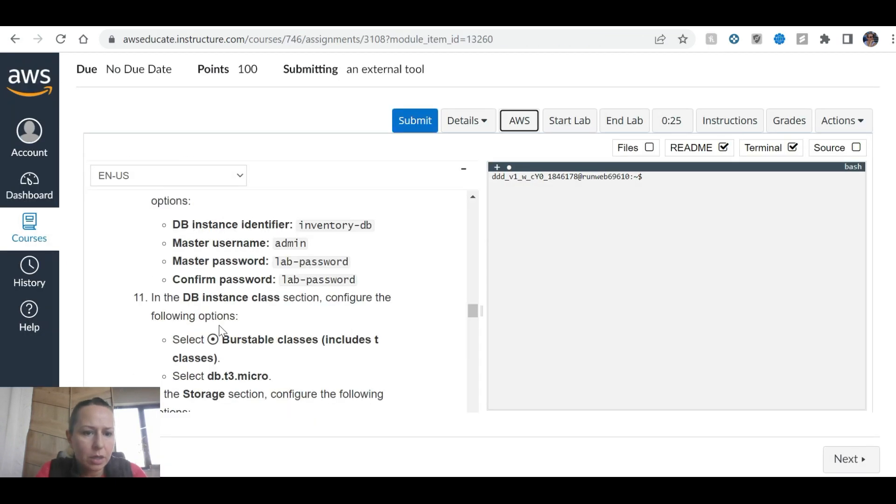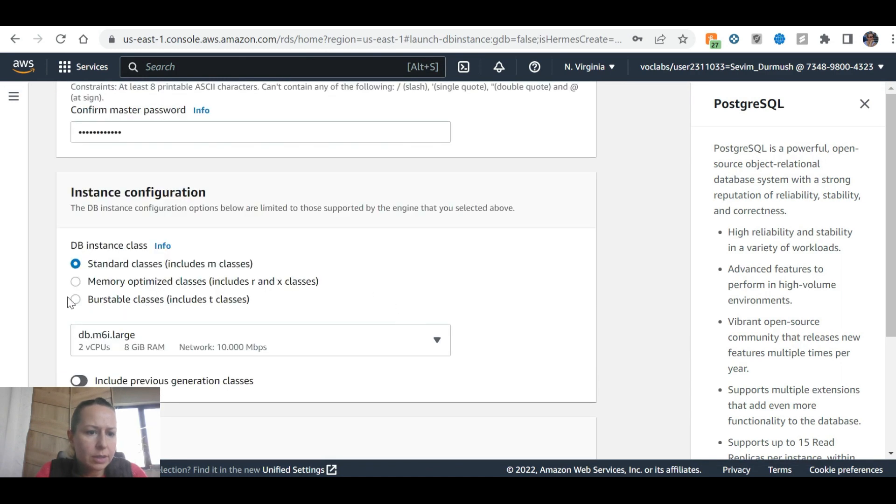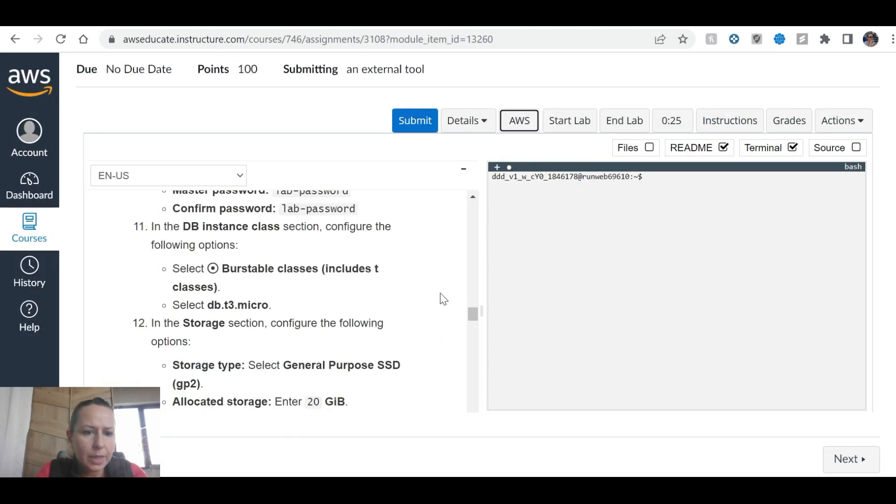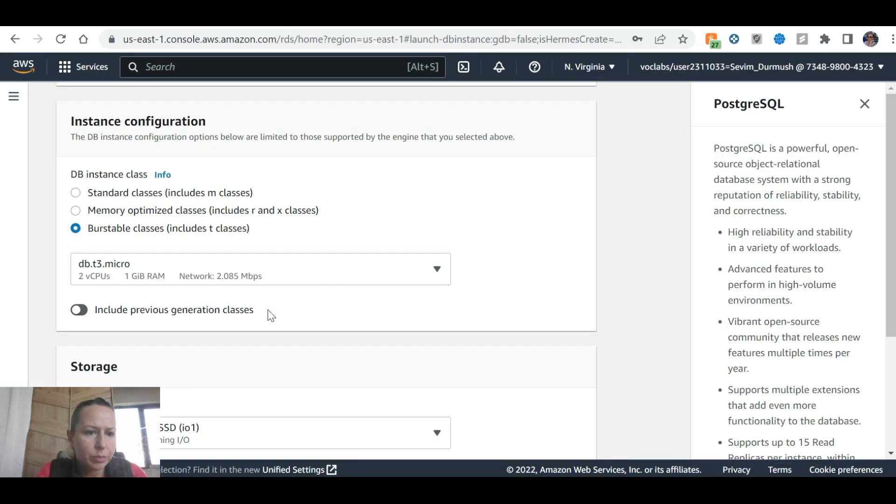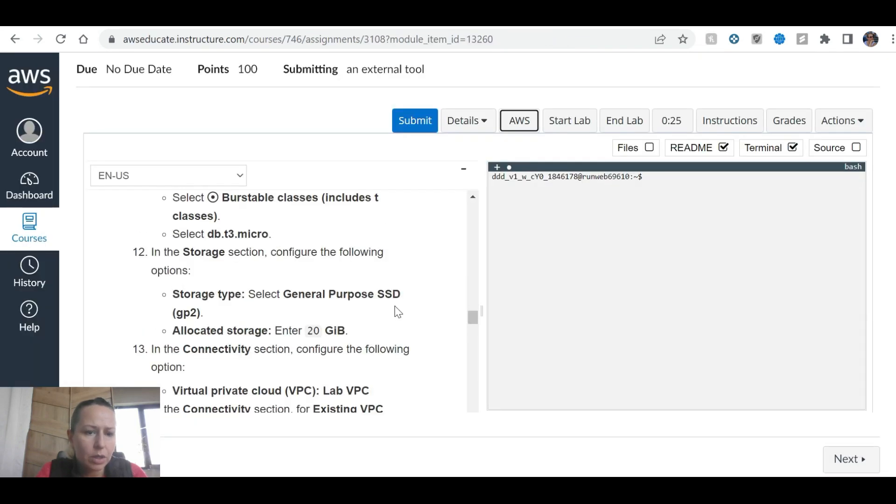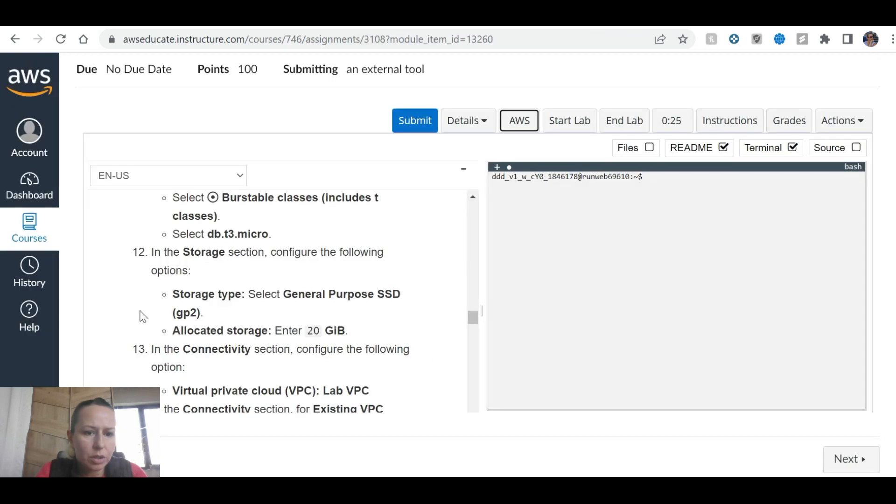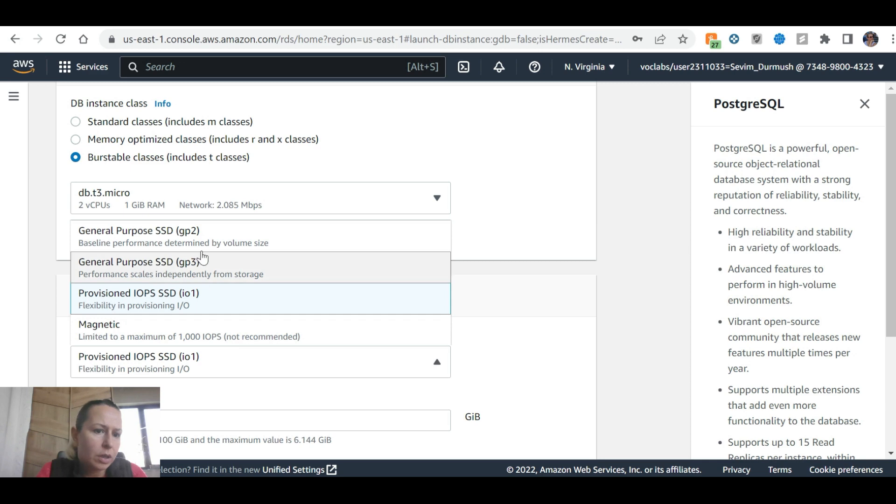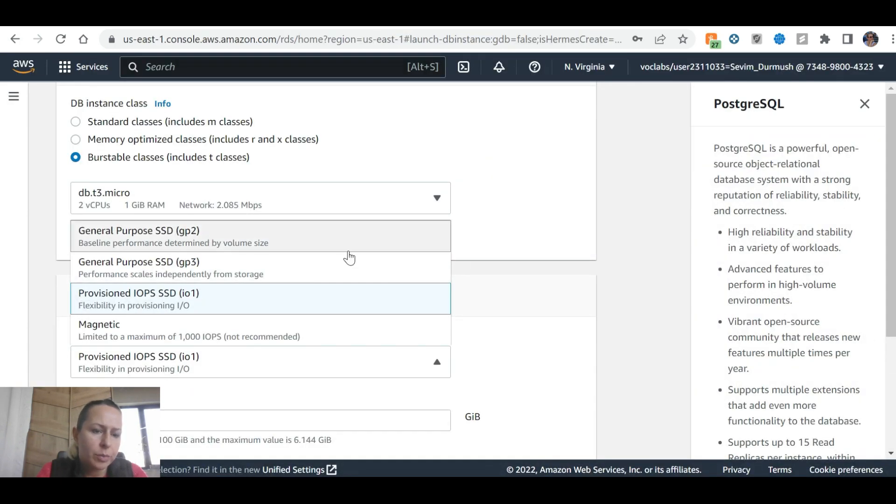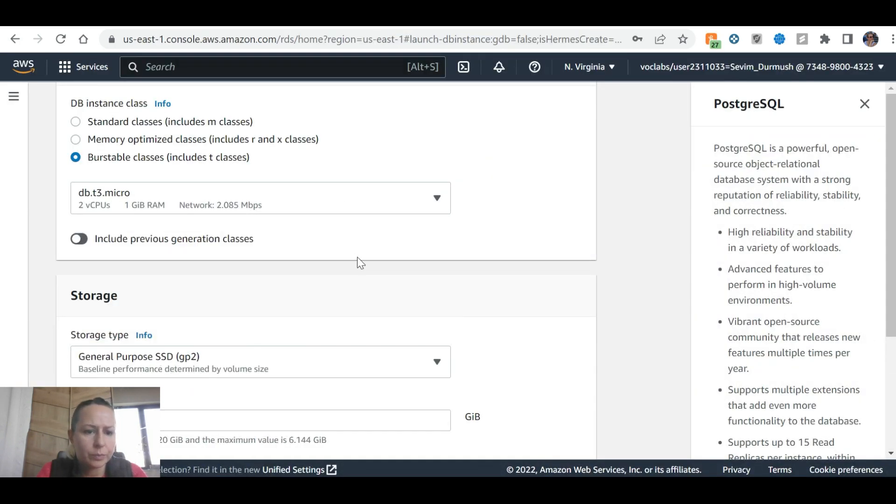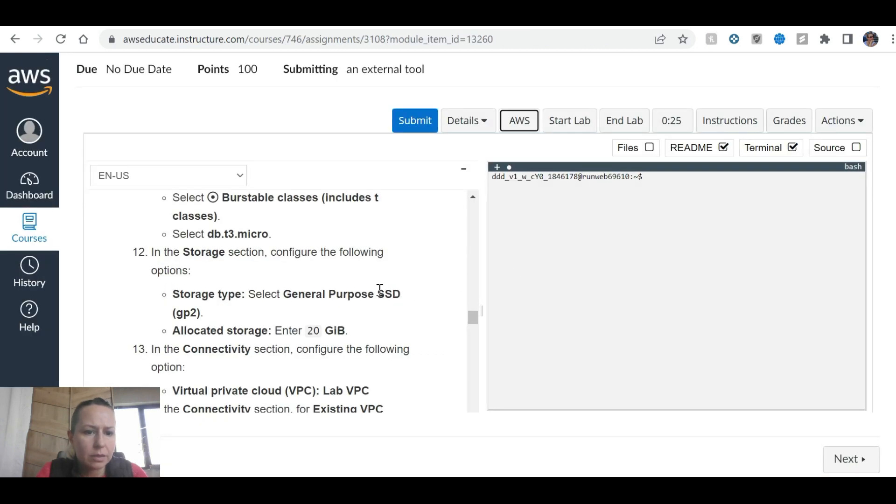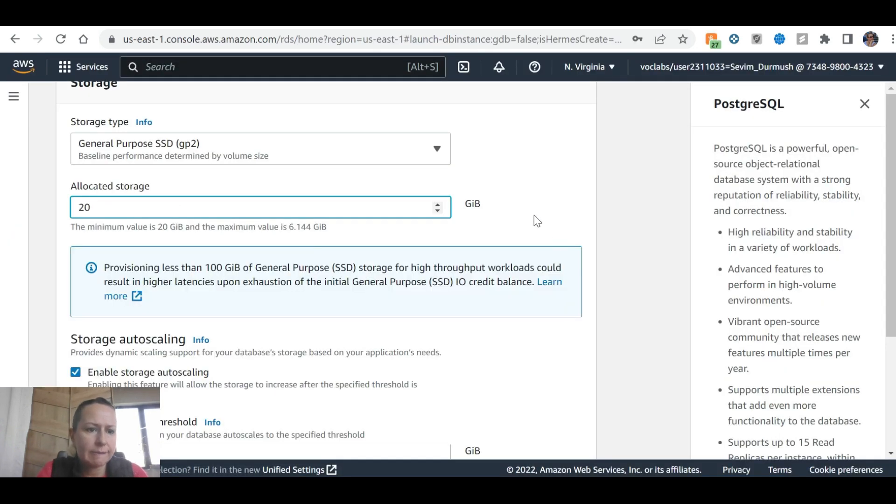In the DB instance class section, configure the following options: burstable classes, select T3 micro. In the storage section, select general purpose SSD GP2, and enter allocated storage of 20.